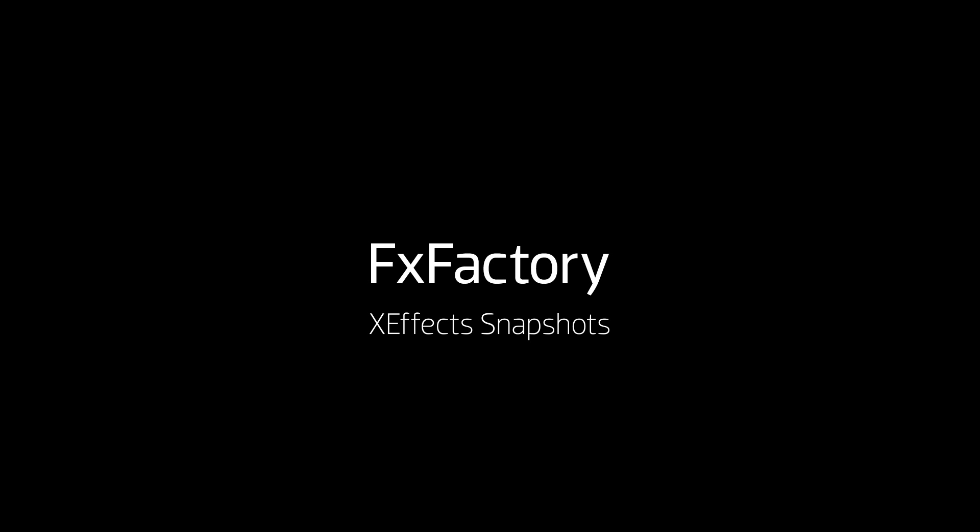In this tutorial, I'd like to show you how to use XFX Snapshots from my Dust Trail Revolution.